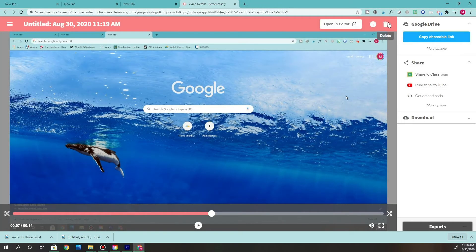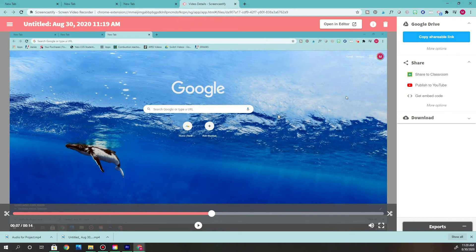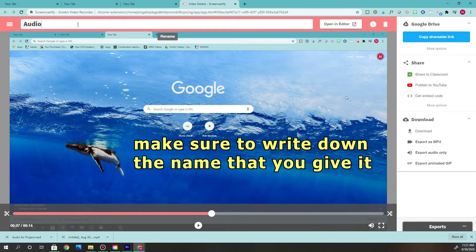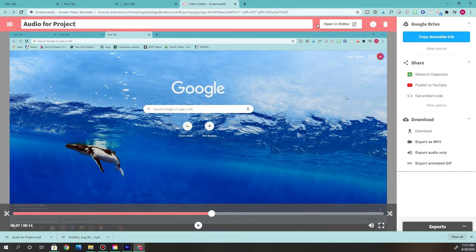If I'm happy with the recording, I'm not going to delete it. Note that clicking Delete also reopens your files, so you may need to close that and open a new browser. Since I'm happy with the recording, I need to come up here and give it a name that I'm familiar with so it's easy to look up — let's call it "audio for project."